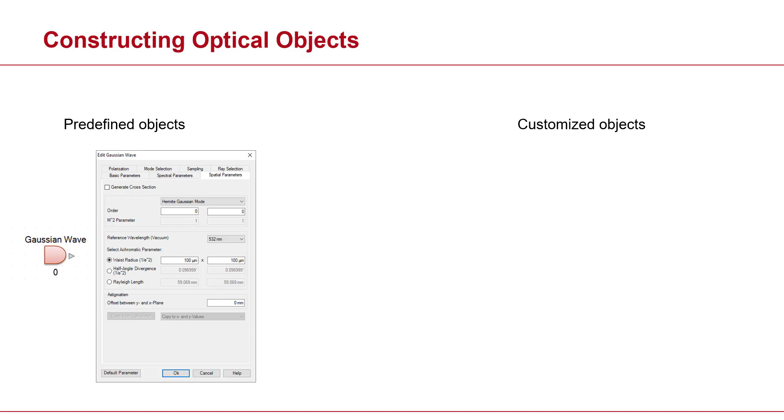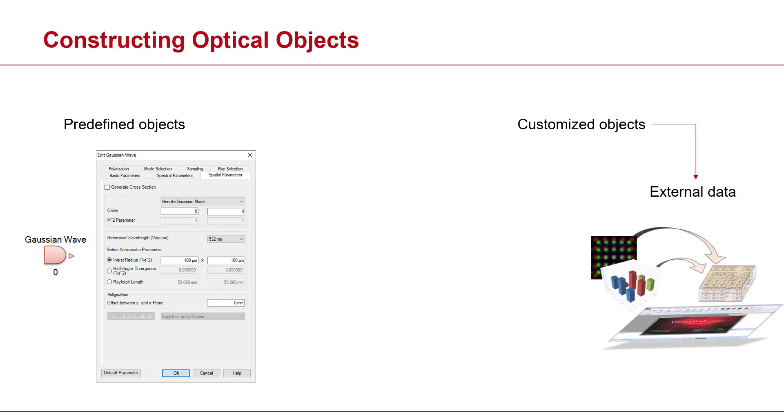Now you can easily go ahead and either import the external data you have. You just drag and drop it in VirtualLab, you will have a session, you add the physical quantities, you add various attributes, then the object is constructed—that easily. So that's the first way.